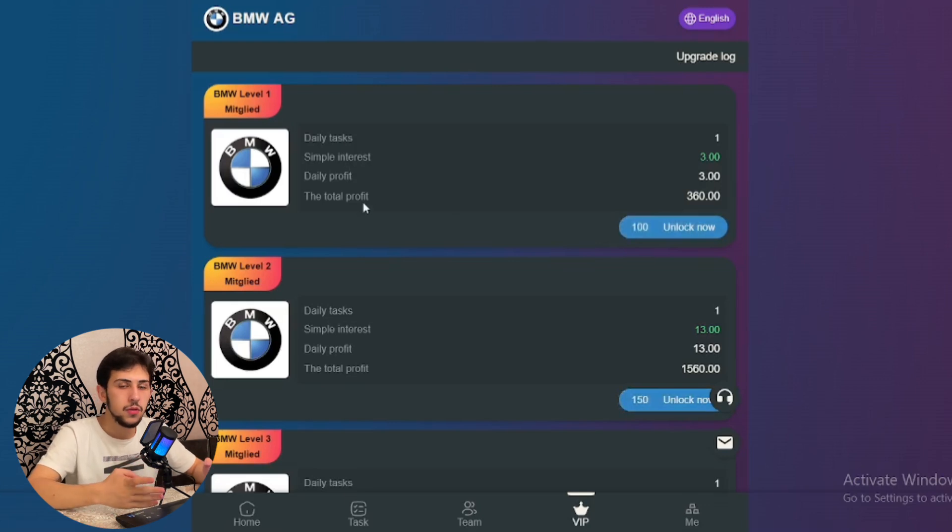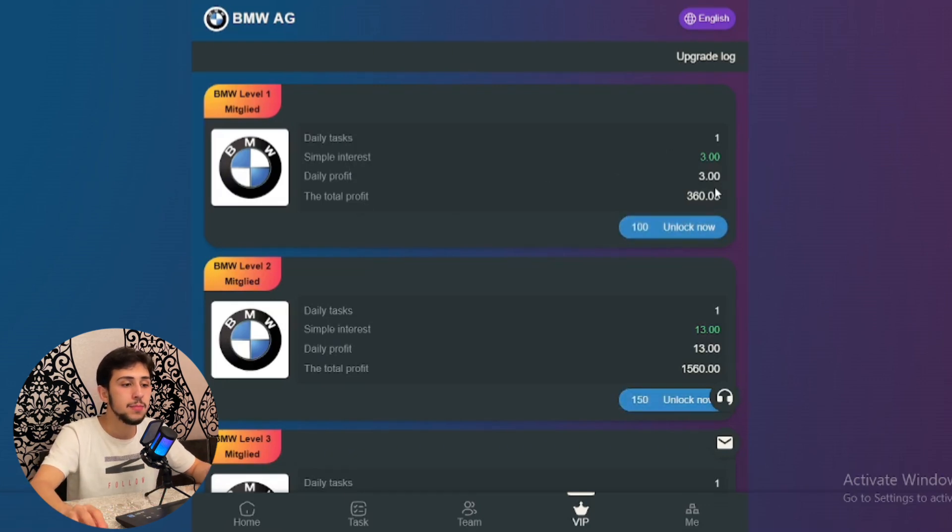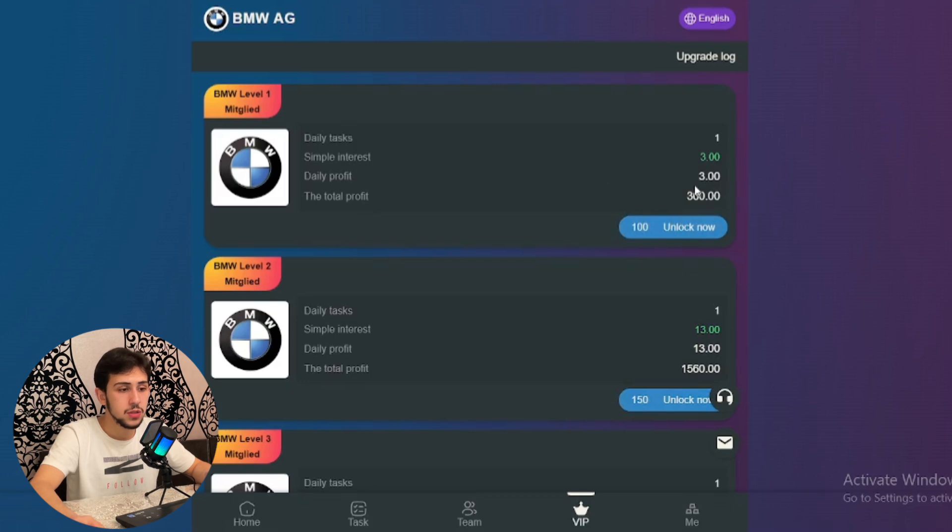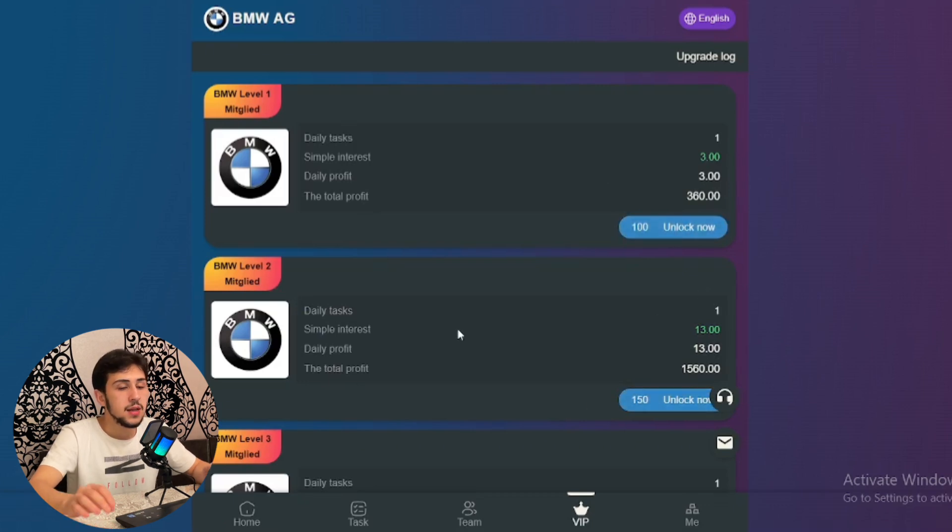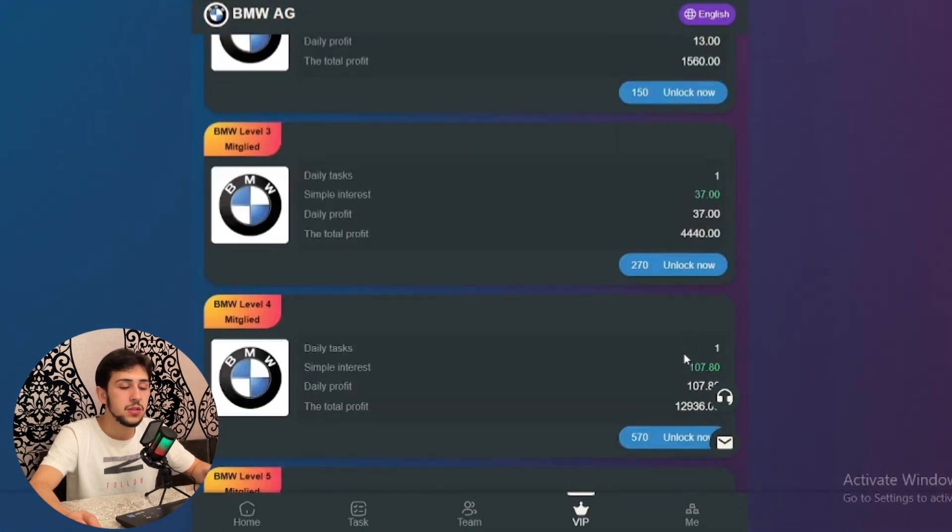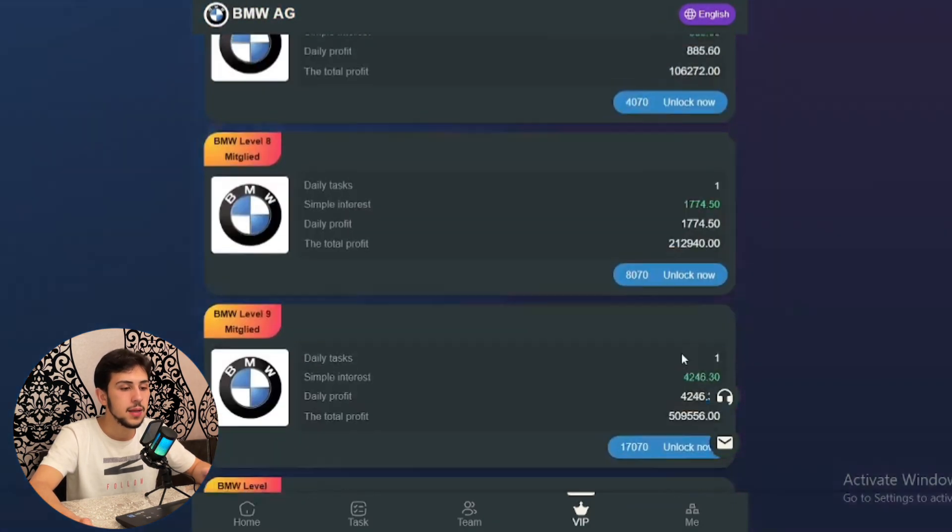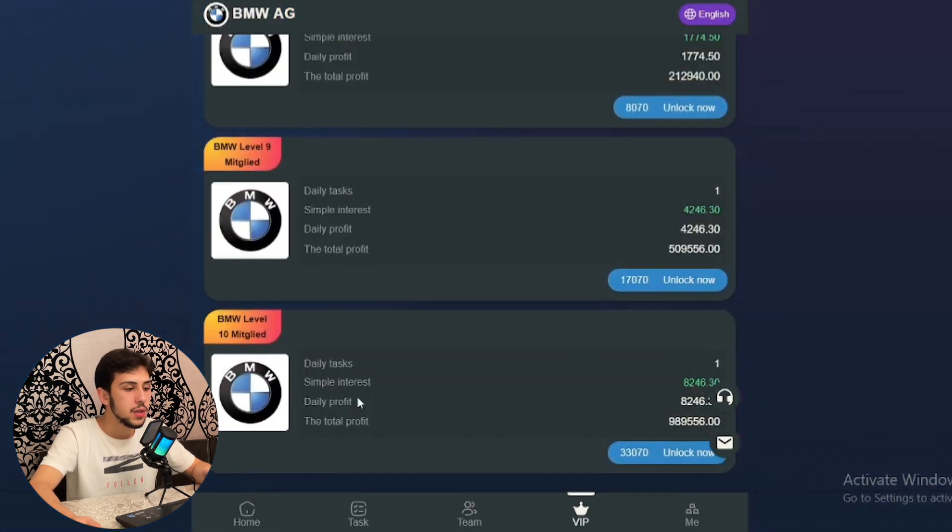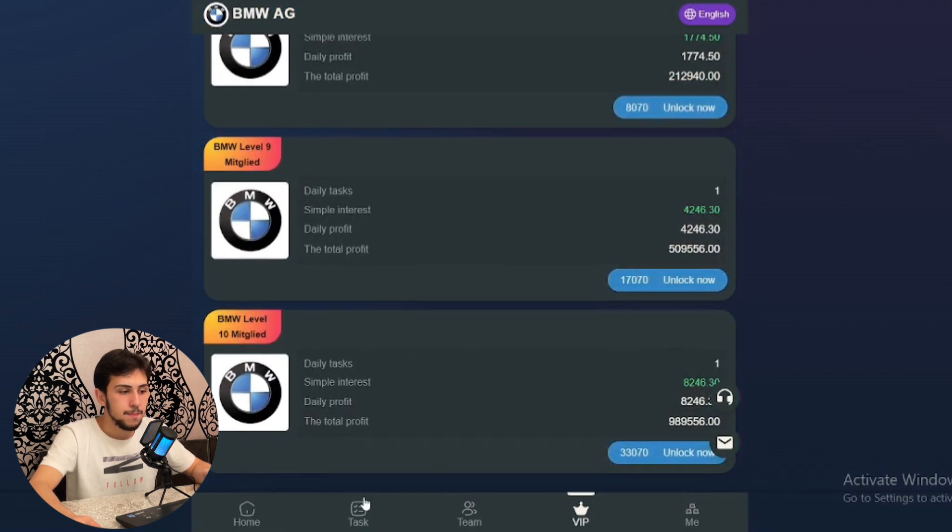The daily profit for level 1 is $3. The second one is $65 and the daily profit is $13. It continues like this. The last one is level 10, and the daily profit is $8,246.30.